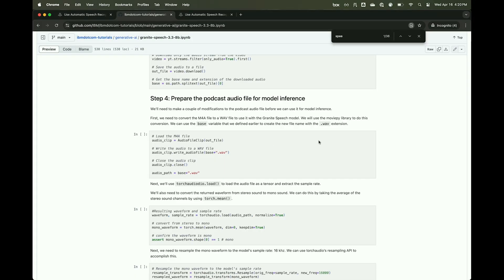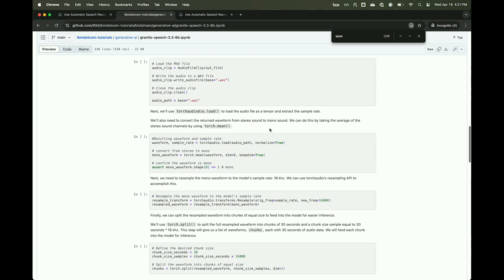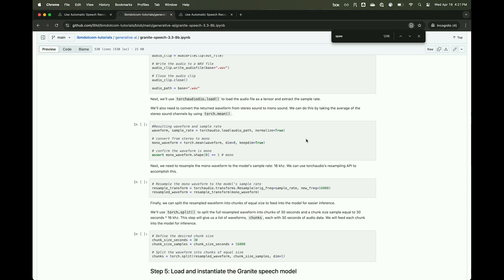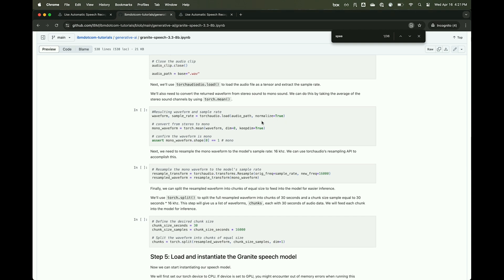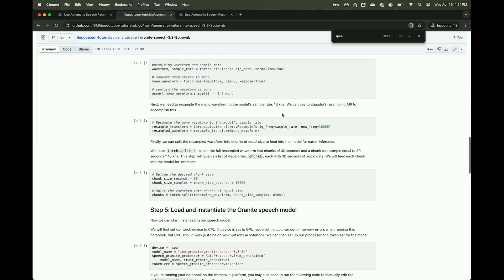From that M4A file, we need to convert it to a WAV file for the model to consume. We do that in this code snippet here. Then we use TorchAudio to load that file, and we get a waveform and sample rate from TorchAudio. It outputs a stereo waveform, but we need to convert it to mono so that the model can consume it — that's a really important step.